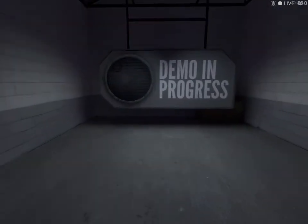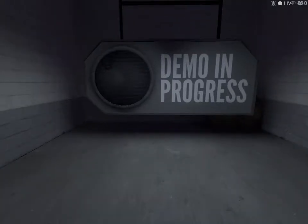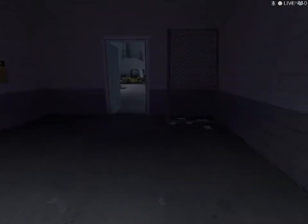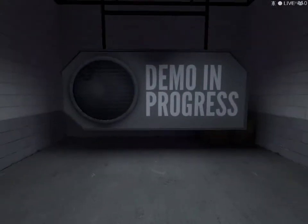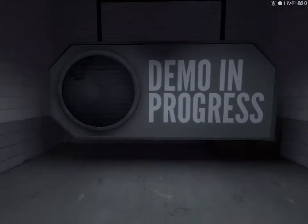This device tells you whether or not you're inside a video game demonstration. Somewhere around here, there's also a device that tells you whether or not you're inside a device that tells you whether or not you're inside a video game demonstration.